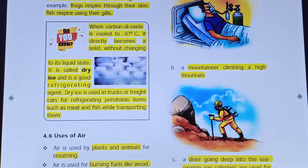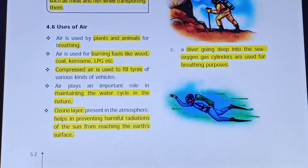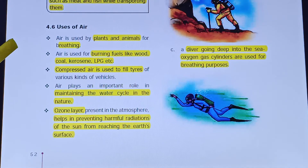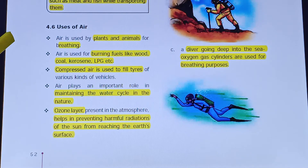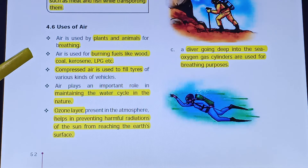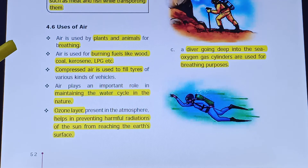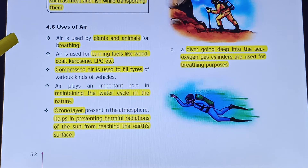The uses of air: Air is used by plants and animals for breathing. Air is used for burning fuels like wood, coal, kerosene, and LPG. Oxygen present in air makes burning possible and is very useful.